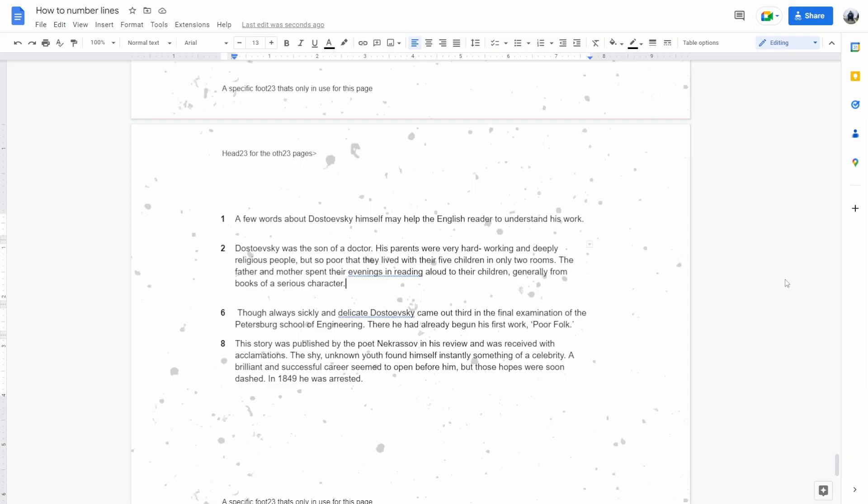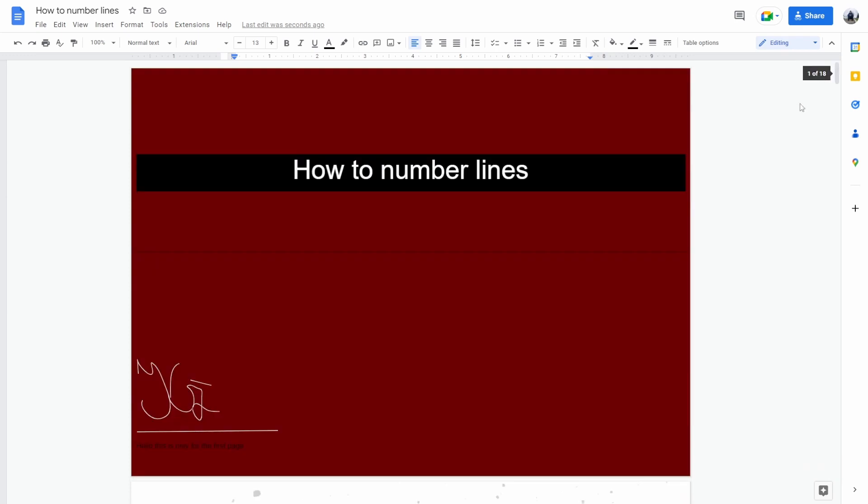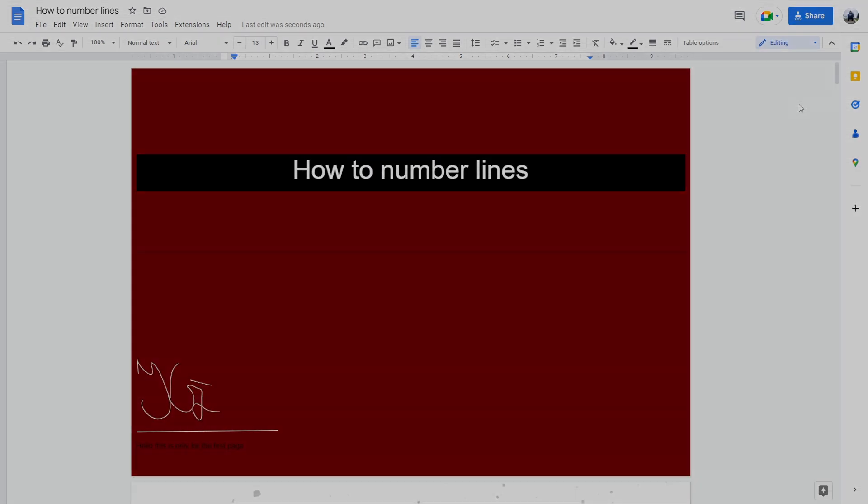So this is a little trick I found to get away from the lack of the extension, and it works pretty well. And that's how to number lines in Google Docs.